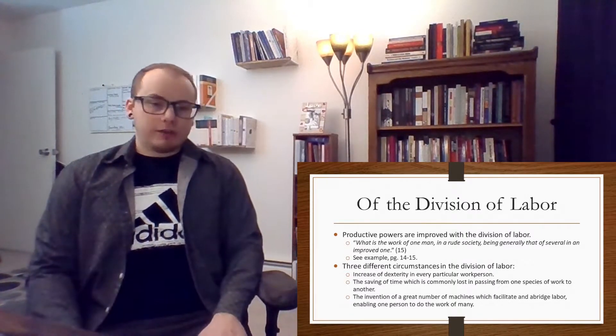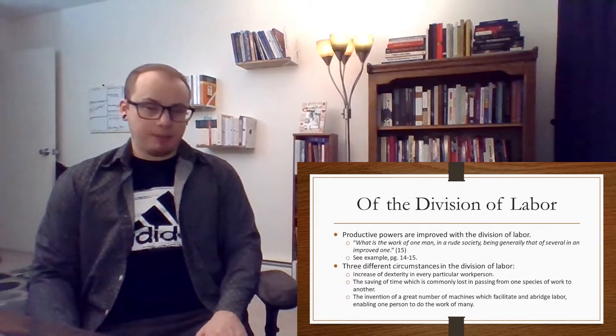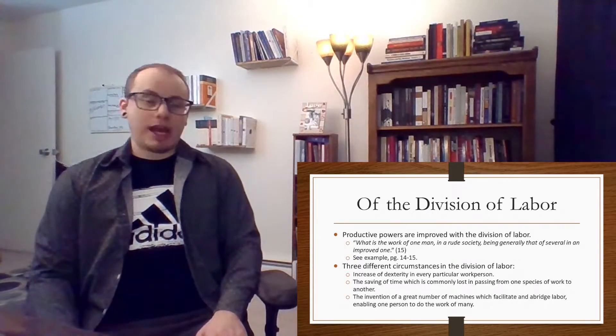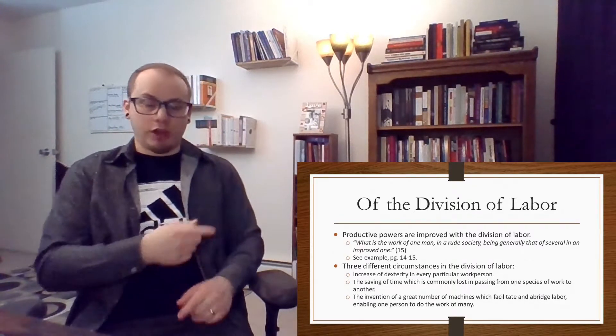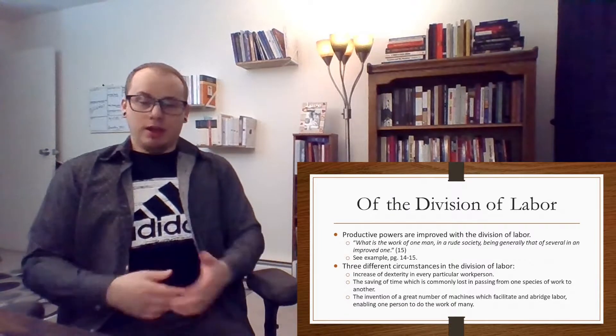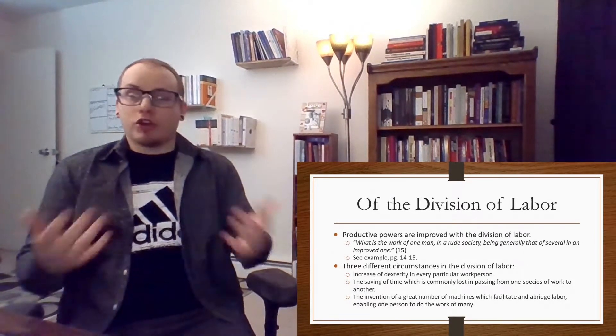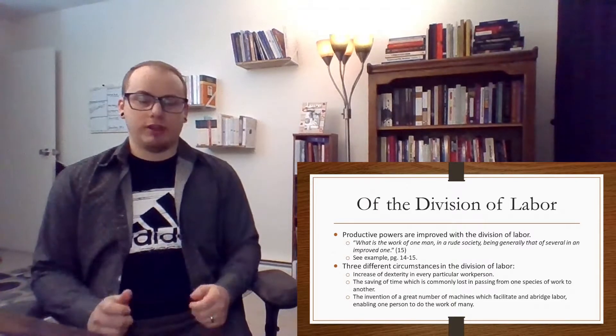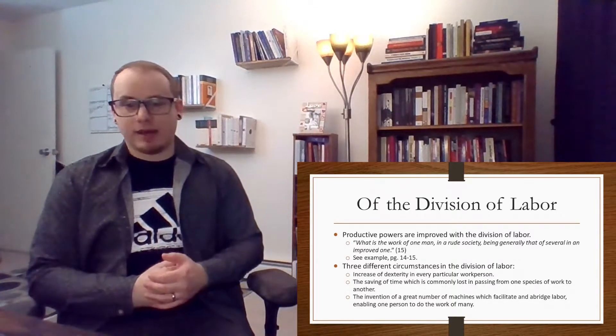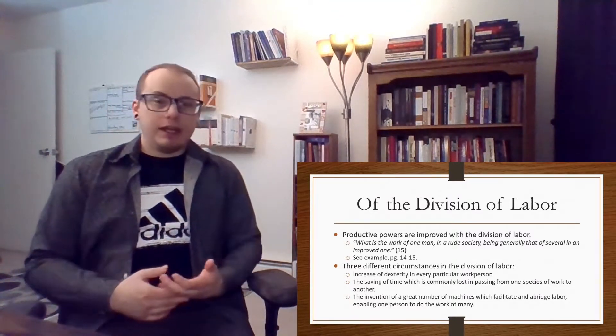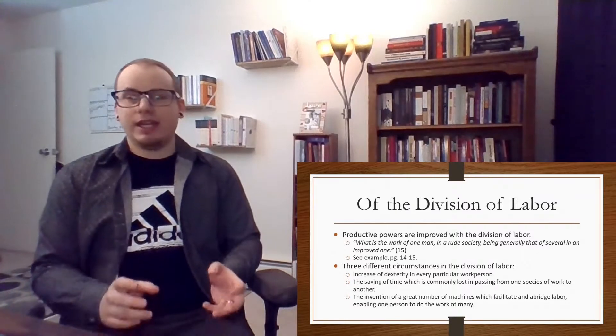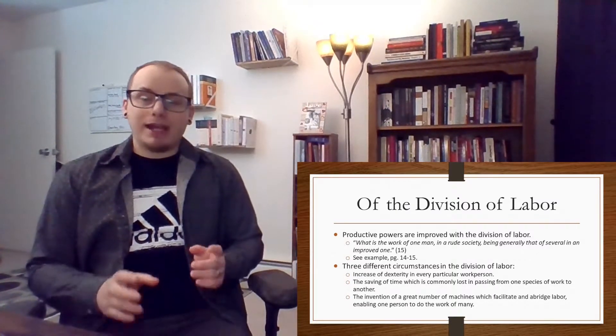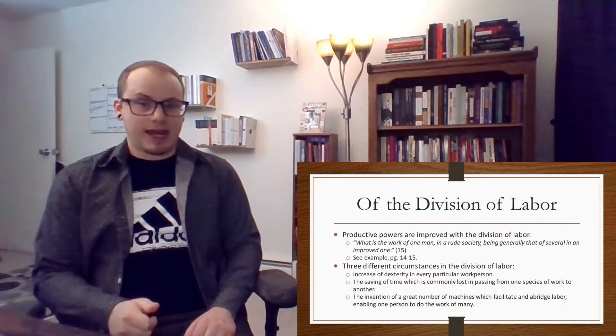The third circumstance is the invention of a great number of machines which facilitate and abridge labor, enabling one person to do the work of many. So because of the division of labor, you can use machines that perhaps like a conveyor belt moves objects down a line from one person to another very quickly. And so what Smith is getting at here is something fascinating, something new in the history of humankind whereby it used to be the case that perhaps one person, if they provided for their family, they would have to be a farmer, they would have to make their own clothes, and they would have to do other things that provide for their subsistence. Whereas now what he's explaining is something new has emerged in the 18th century whereby now you have many people doing just specific tasks as opposed to many people doing many tasks.